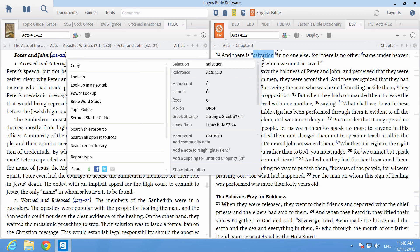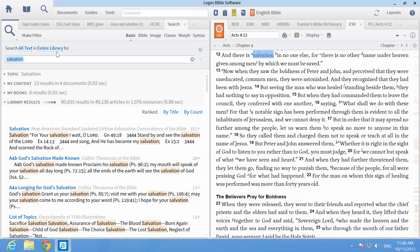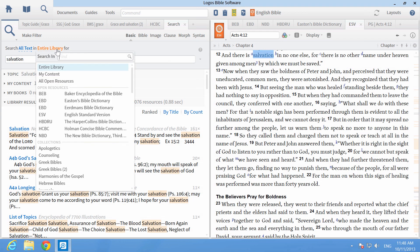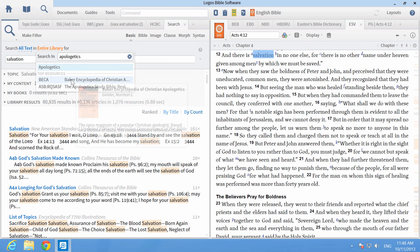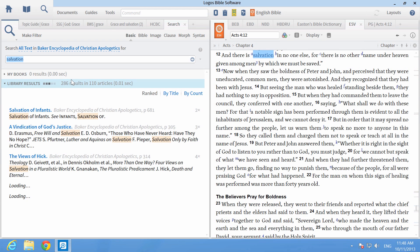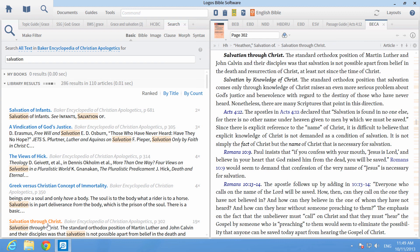Right-click on the word salvation and choose search entire library to see the results open in a new window. Click the blue drop-down link for entire library and filter your search to apologetics. In the results, choose the Baker Encyclopedia of Christian Apologetics, which is available in every base package collection, and click on the selection Salvation Through Christ. This resource will open in a new window and you can also print or export that reading selection to your lesson plan.